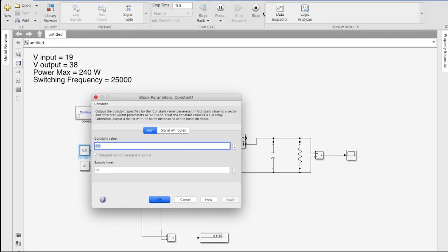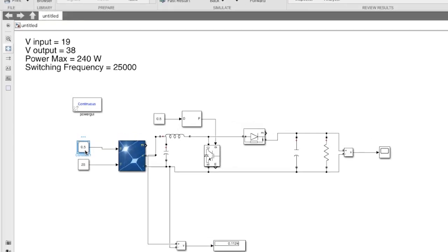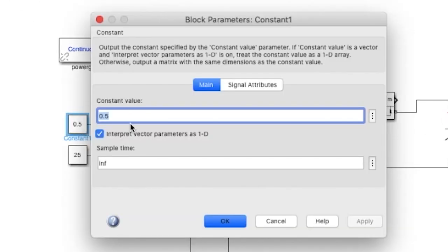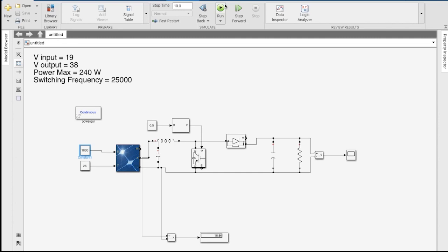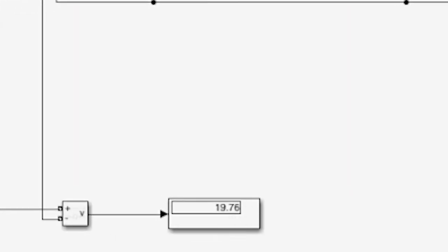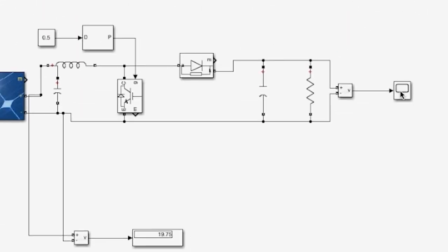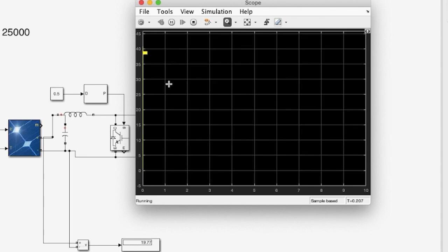That's because I forgot to change the value of irradiance. Now as you can see, the voltage between the PV panel is around 19 volts and the output voltage required was 38 volts.